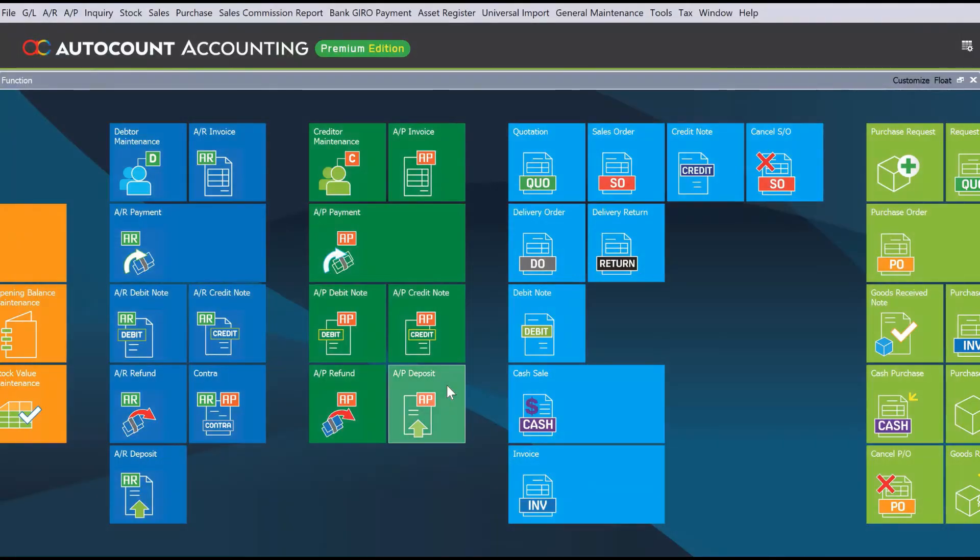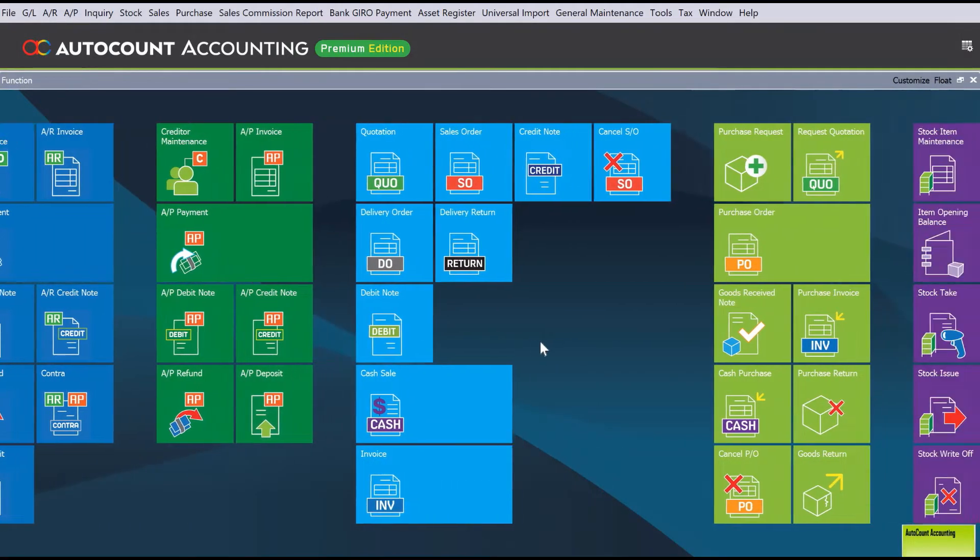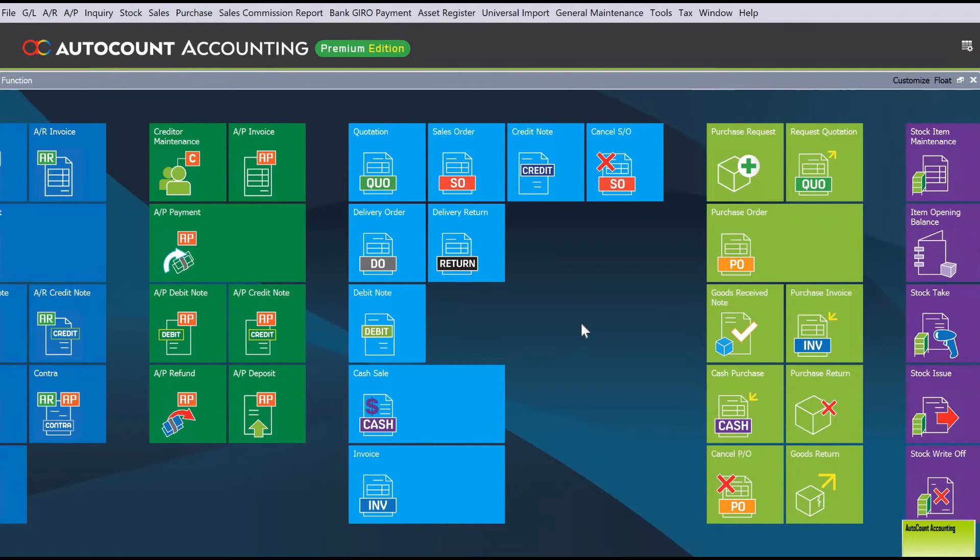Now, how are you going to create your purchase order? You don't want to re-key in every single transaction or every single line again. So all we need to do is come to Purchase Order here.